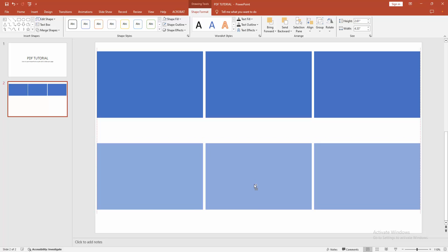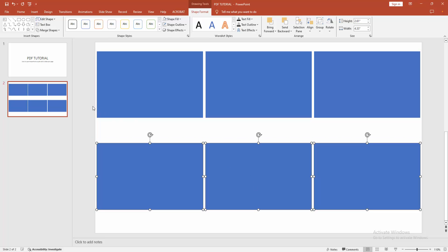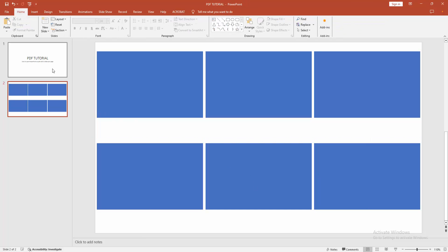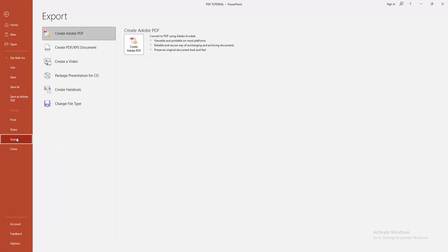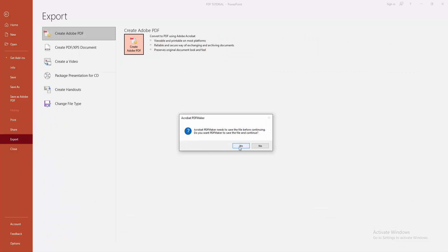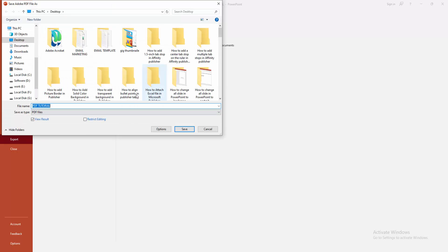Select the multiple slides, then press Ctrl and Shift to copy the slides. Then click the File menu and click the Export option, then select the Create PDF option and click Yes. Now I am selecting the desktop and writing my file name.